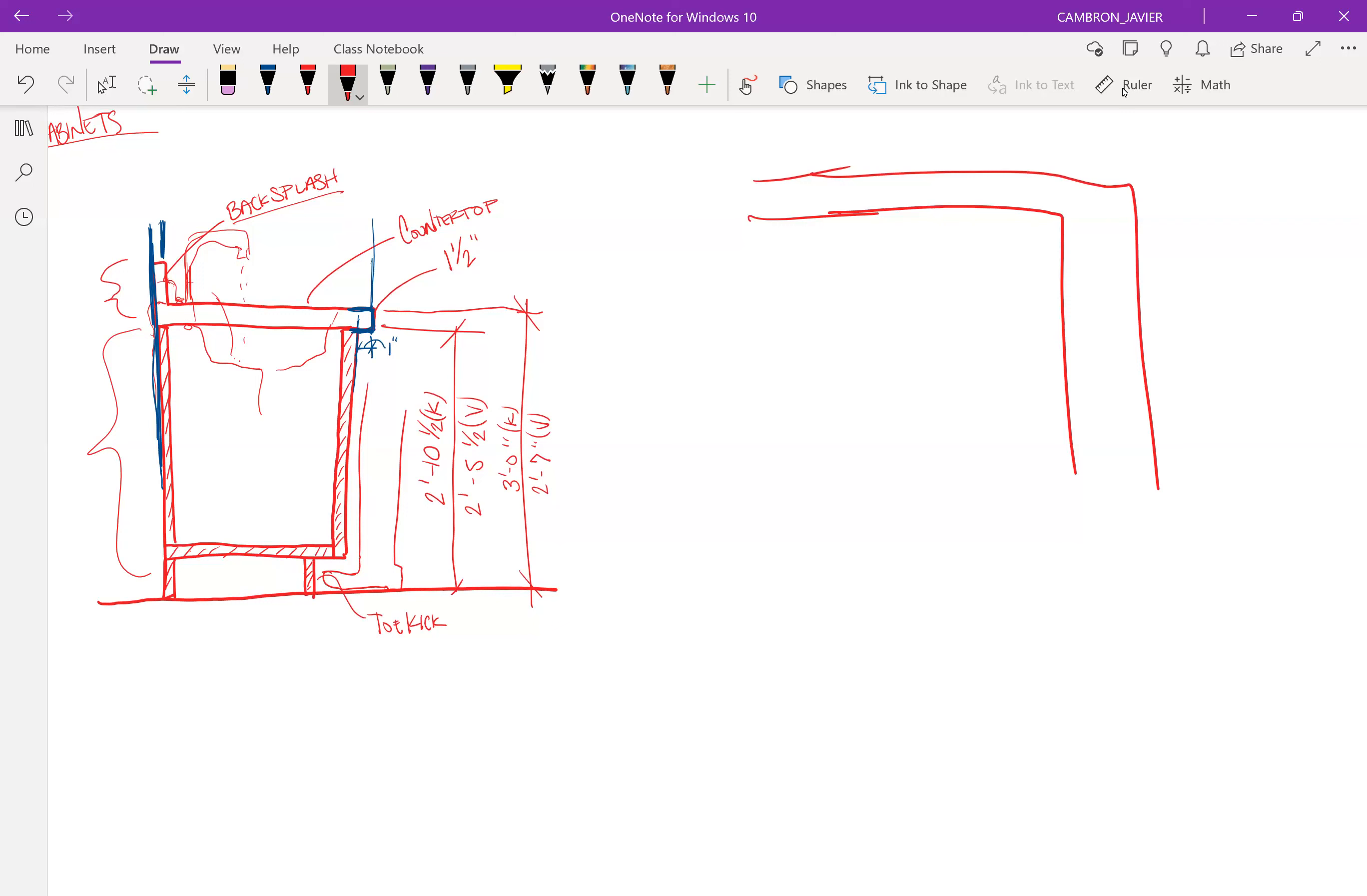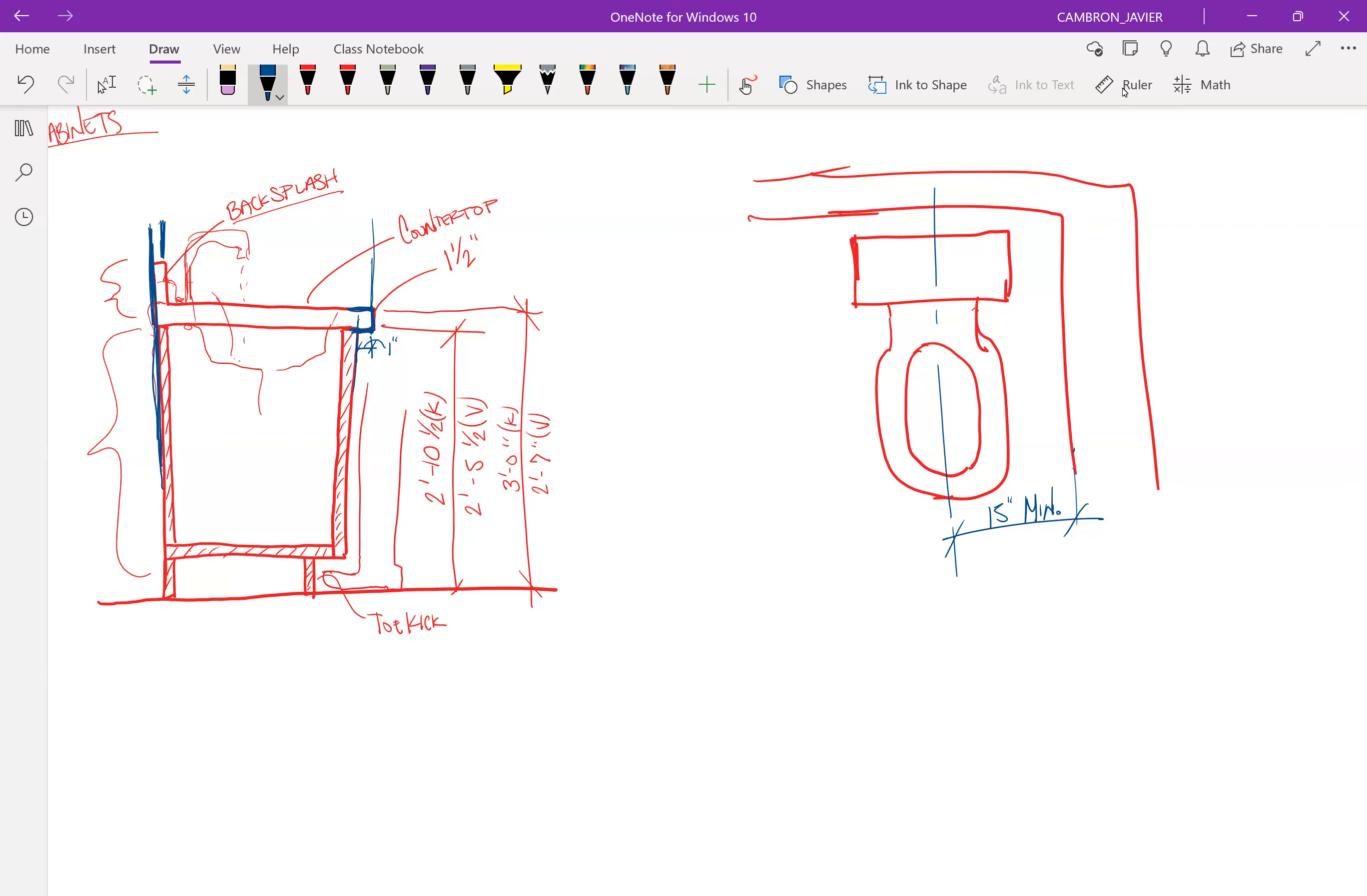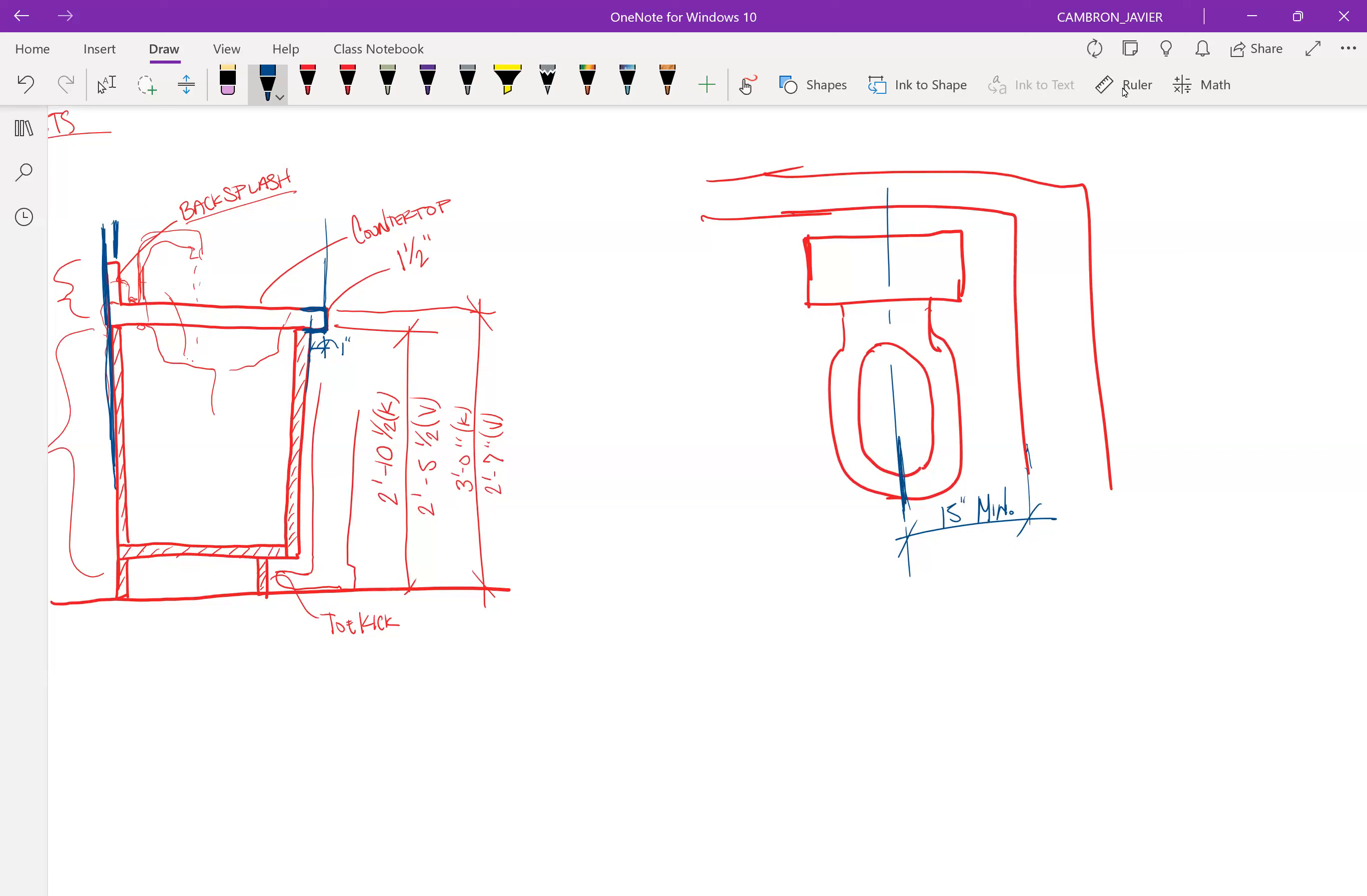When we add the water closet, the water closet is the toilet. So, I'm going to pretend that that's a very good drawing of a toilet. But when we add a water closet, the code is that minimum, in residential—this changes for commercial—but it's 15 inches minimum. So, you need 15 inches from the wall, from your finished face surface, so that's your gypsum board, your drywall, from your finished face surface to the center of the water closet needs to be 15 inches minimum.